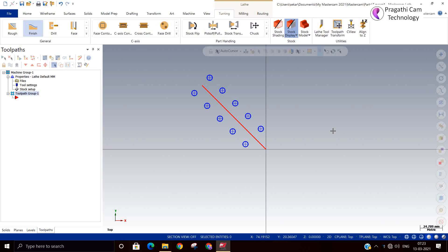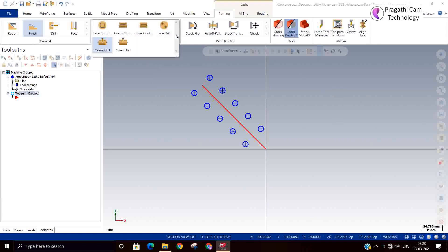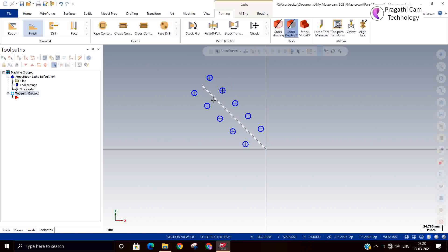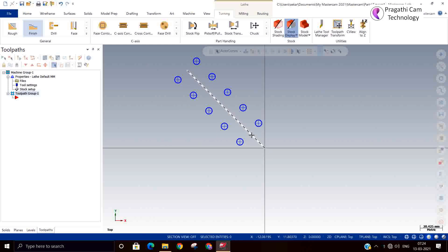Now we are going to see C-axis contour and C-axis drill. For that I have made a very simple example. This method is winding over the cylinder — you are winding the profile over the cylinder. That is called the C-axis contour tool.